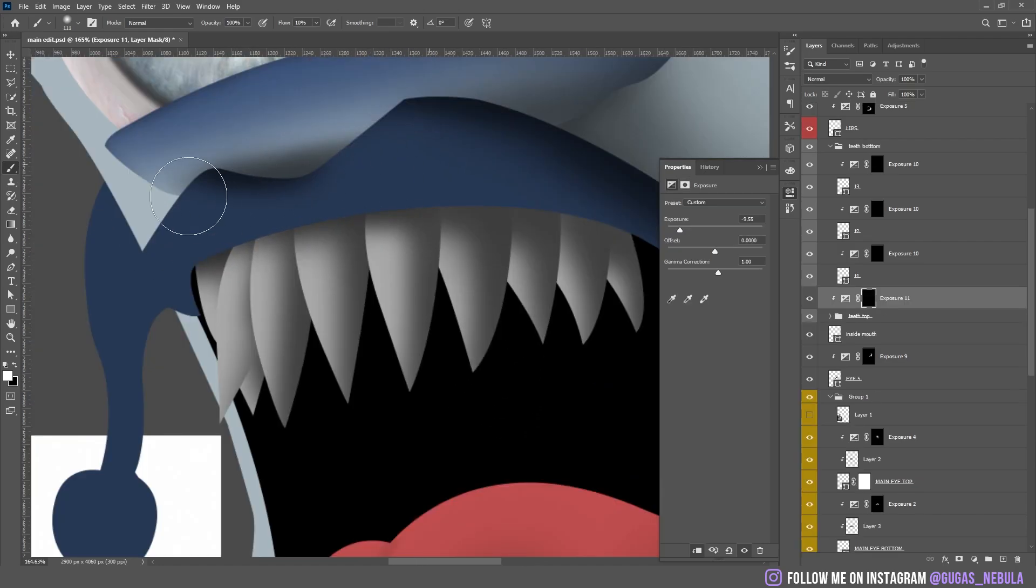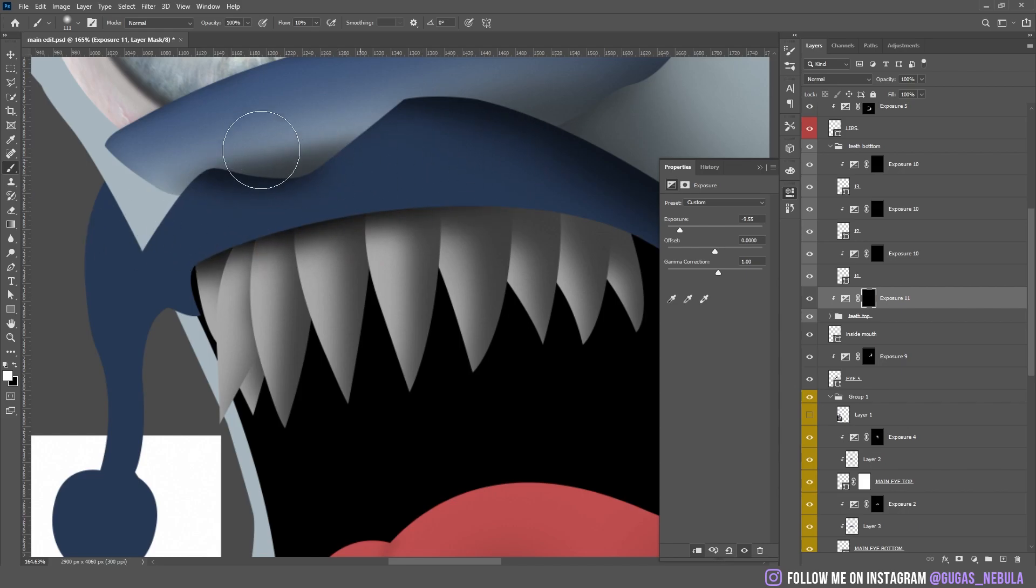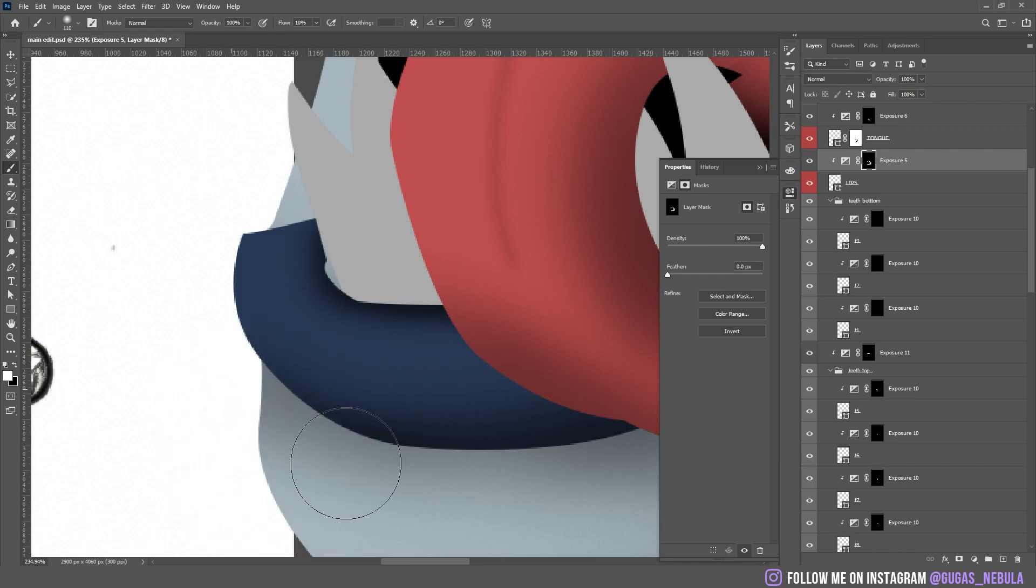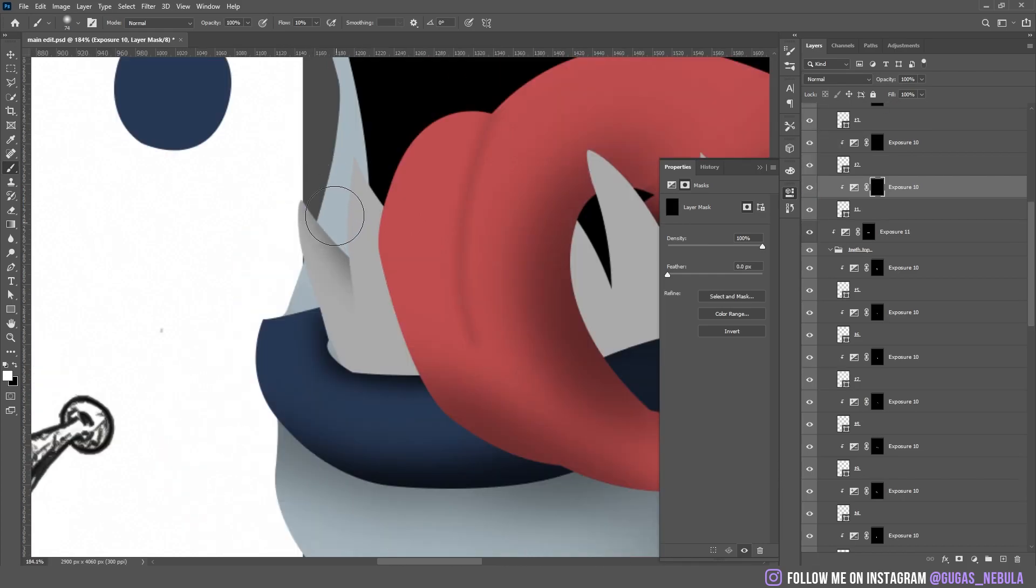To fill the space between lips and teeth I put the shadow between them too. Some more shadows on the lips. Some more shadows on the bottom teeth. There we go.